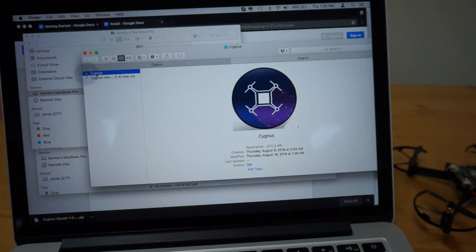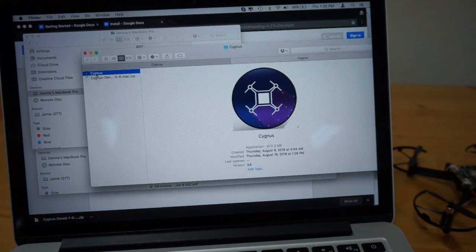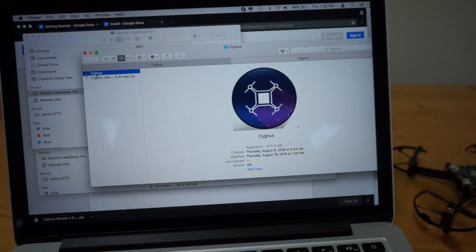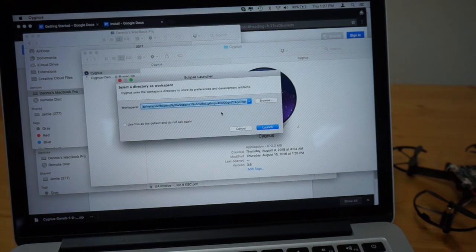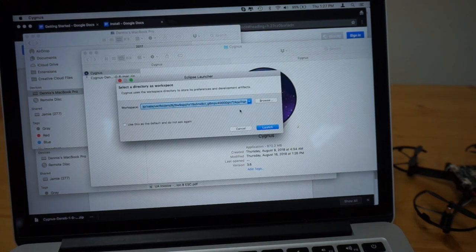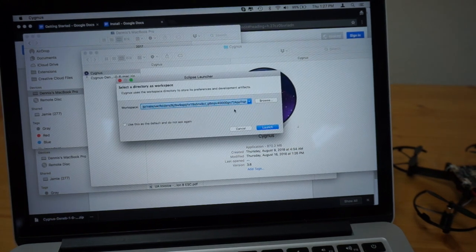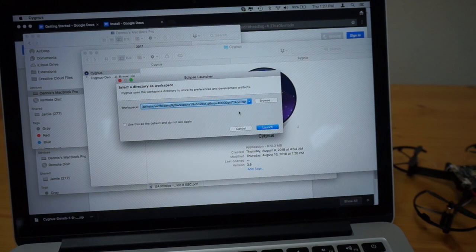I'm going to double click to launch this IDE. Okay, I can see that if you guys are not familiar with Eclipse, this is based off of Eclipse.